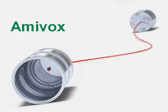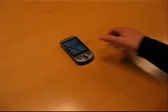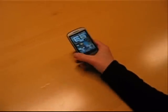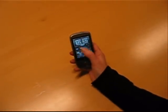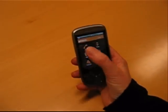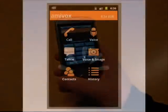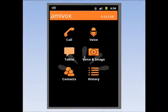With Amivox, you can save a lot of money on international calls. If you have an Android mobile, you can place calls to international destinations for only a fraction of the price that you're used to.